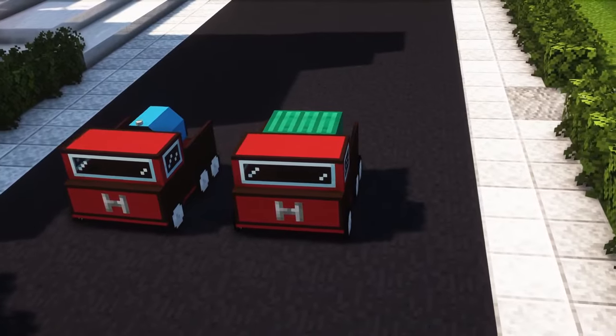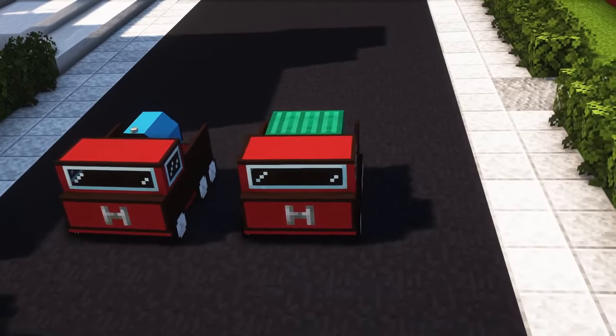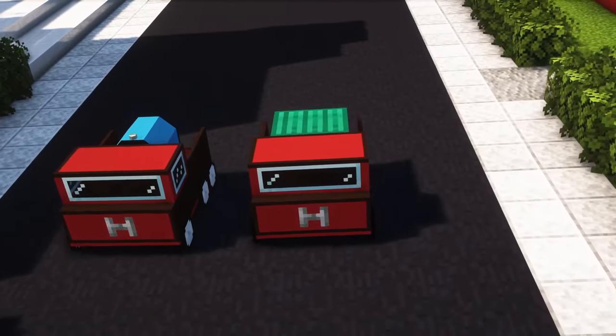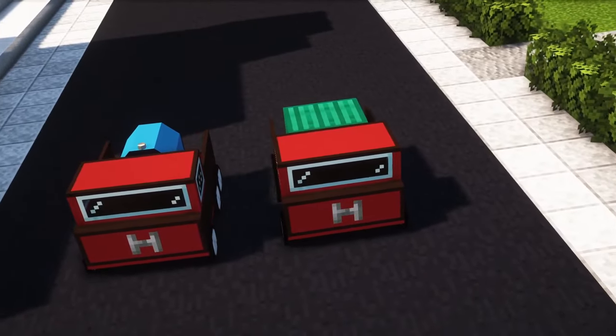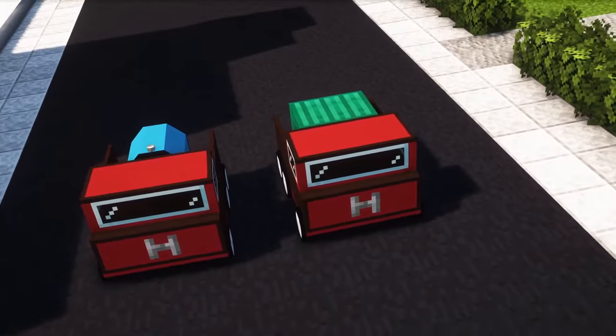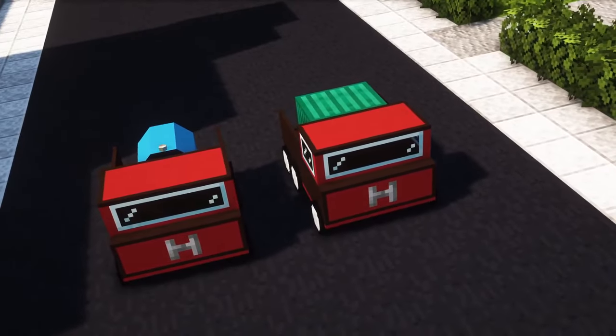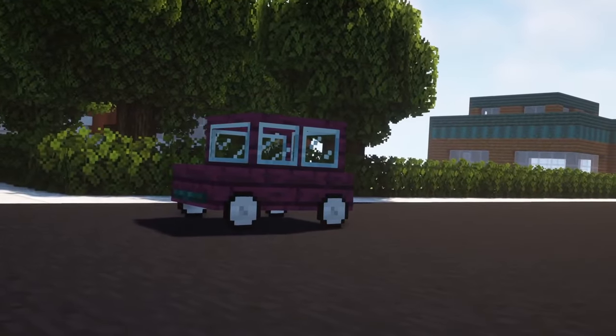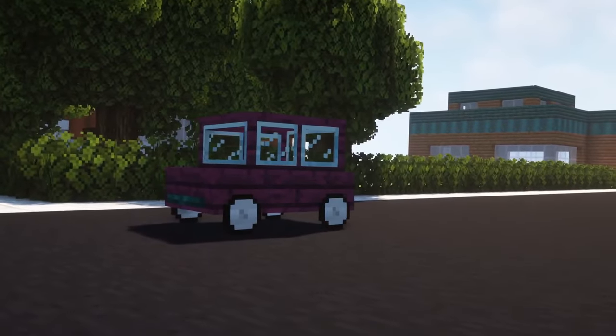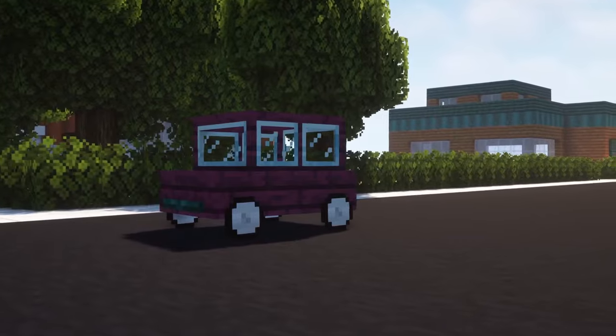It does not only include working cars in the vanilla Minecraft style, but adds roads, signposts, crash barriers, and street markings as well as a whole fuel production system to your game.